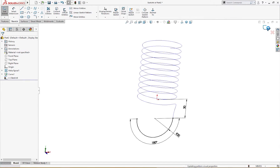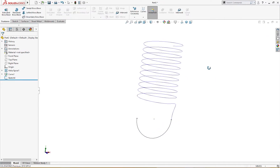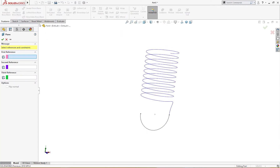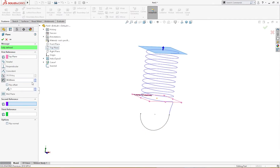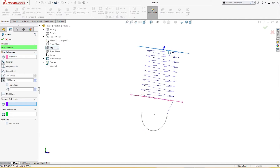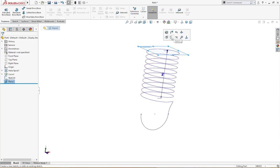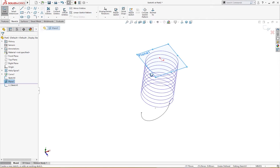On the other side we will do the same thing, but we have to make a plane first. I will make a plane, take the top plane, and offset it up to 90 millimeters. It's right on the edge of this spiral. On this plane I will draw a sketch — a three-point arc, center point arc.